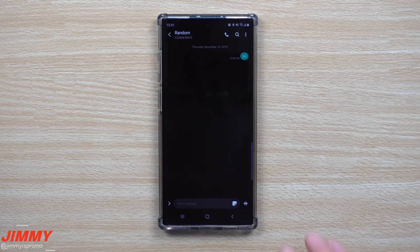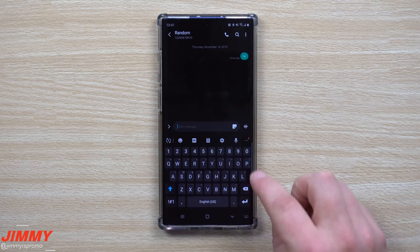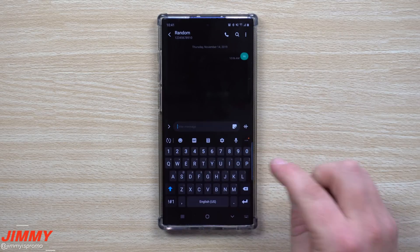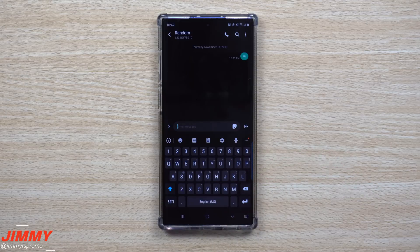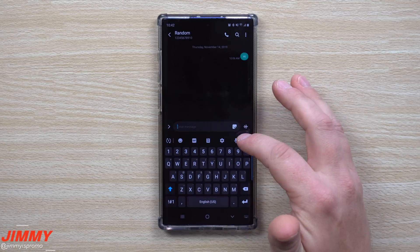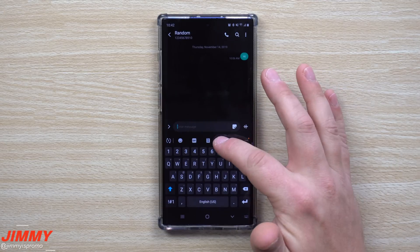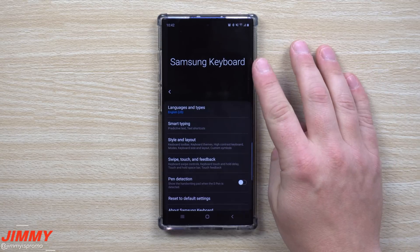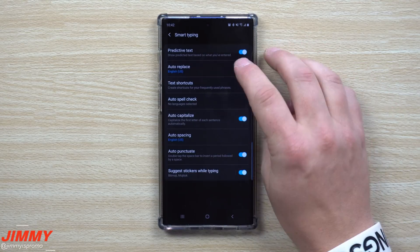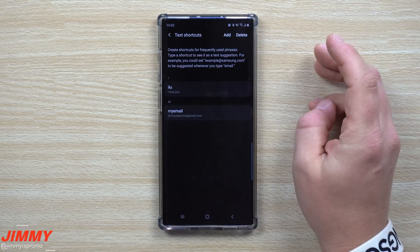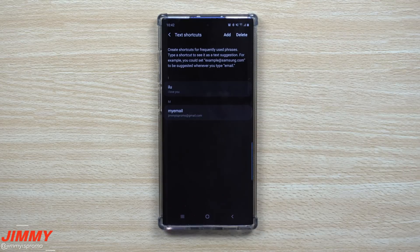The second feature is built inside the Samsung keyboard, so it works in any application that uses it — including Gmail or other email apps. Open up your keyboard, click on Settings (this is the Samsung keyboard settings), go inside Smart Typing, and then select Text Shortcuts.